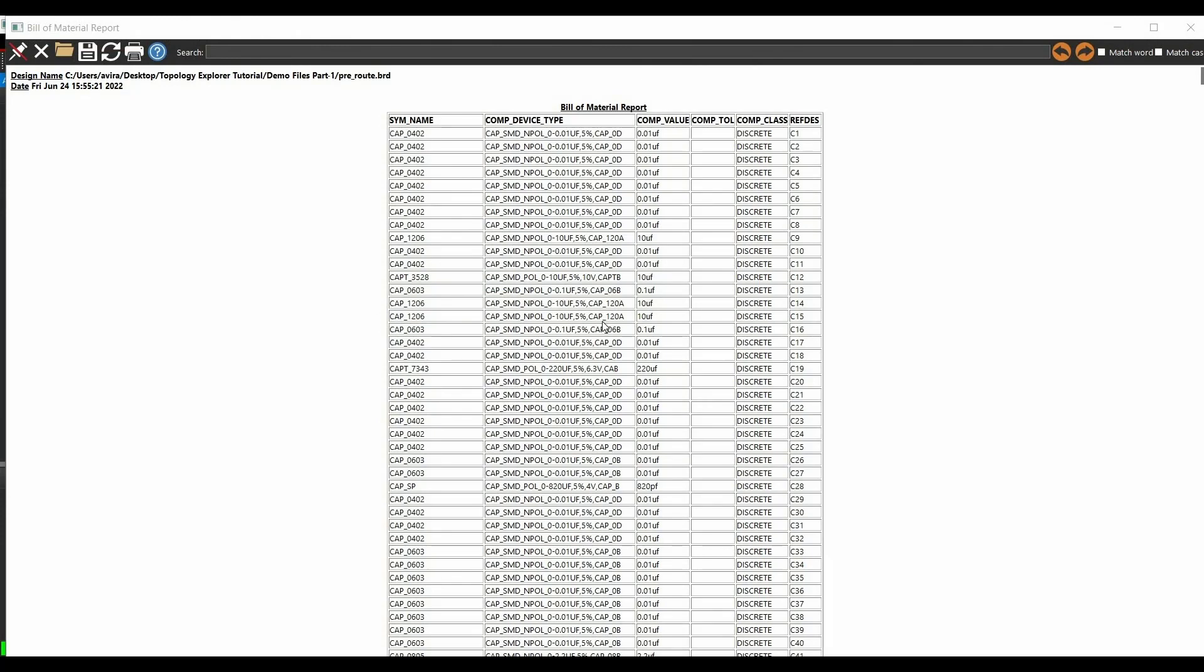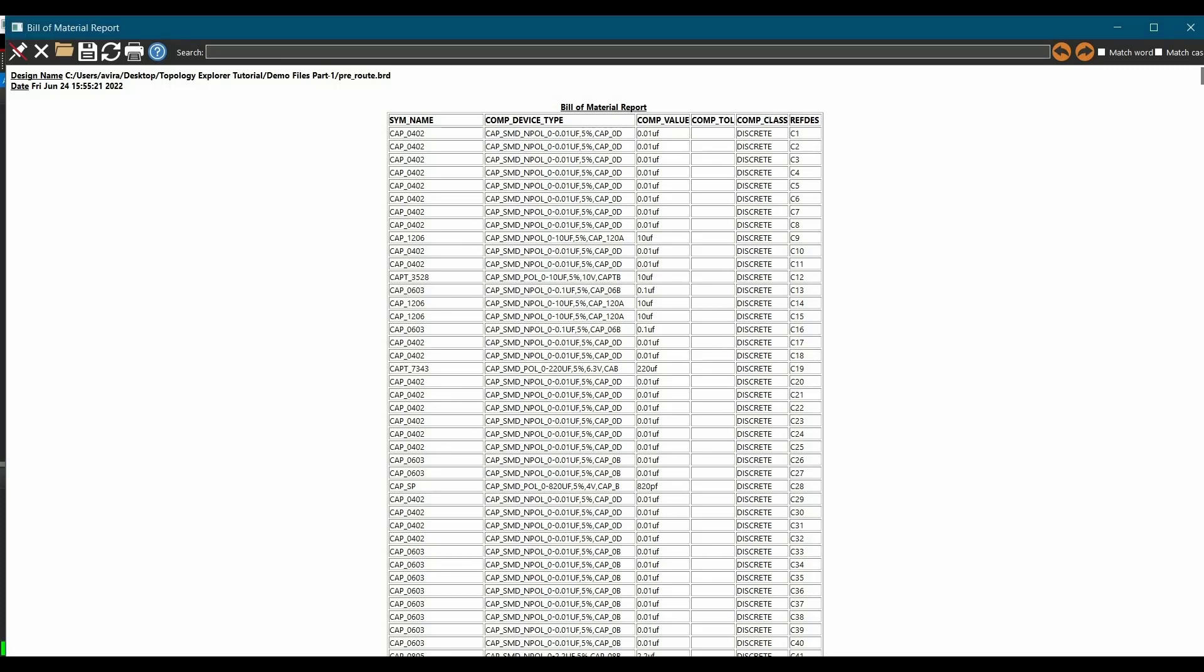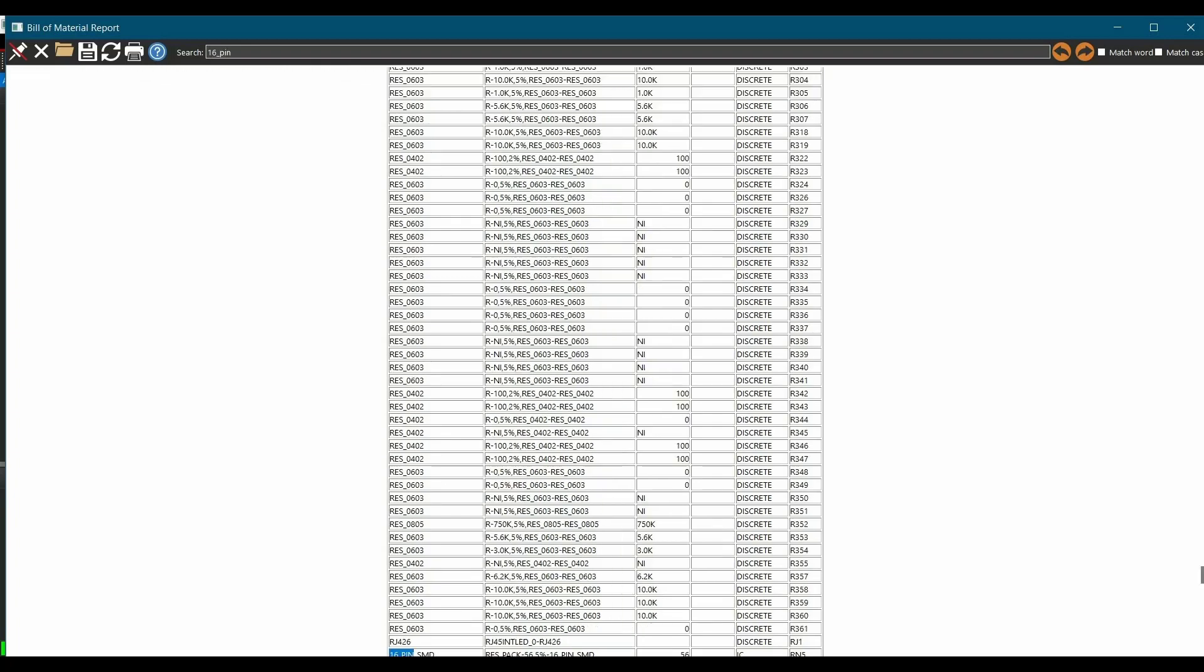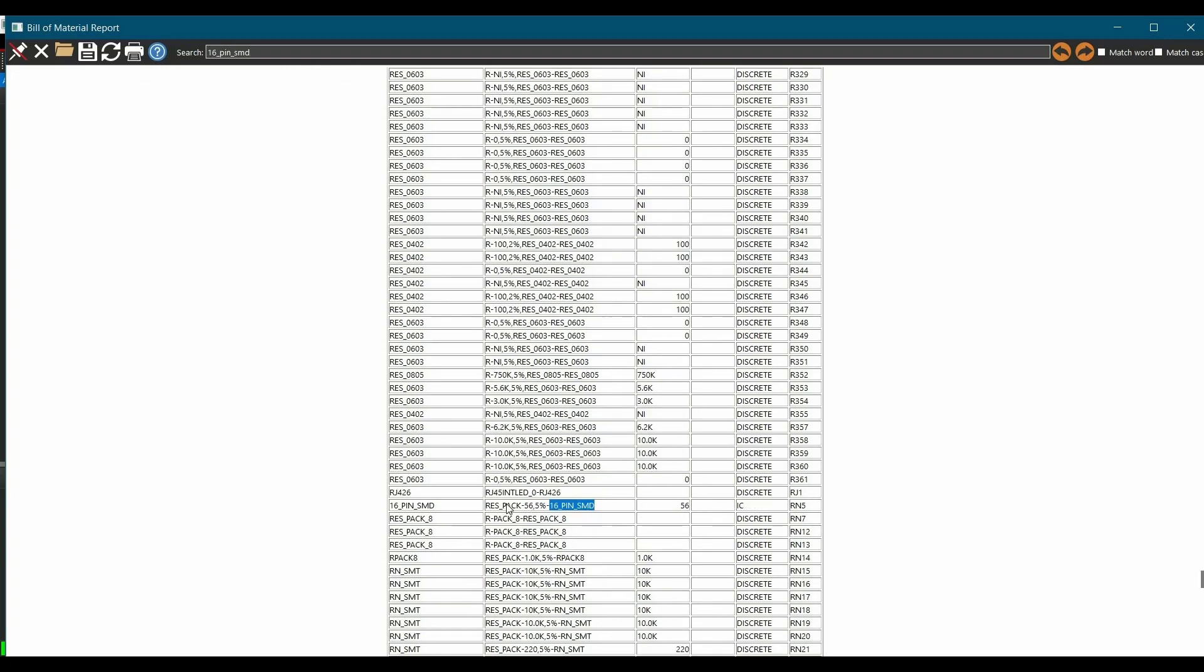Once the report is ready, here we need to verify all the components should have correct component class. In our case, let's verify a few components. As you can see, this is our resistor pack of 56 ohm 5% tolerance which has wrong component class assigned. It should be discrete.